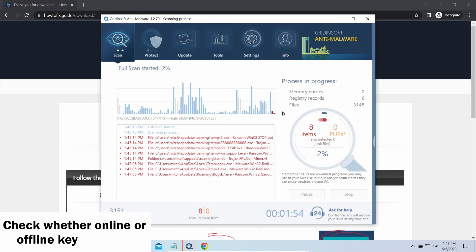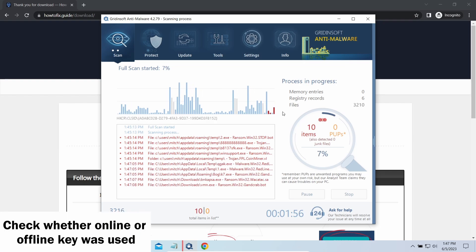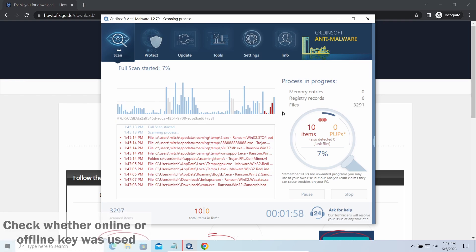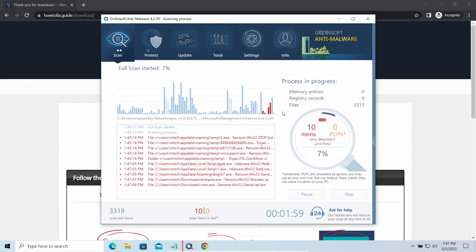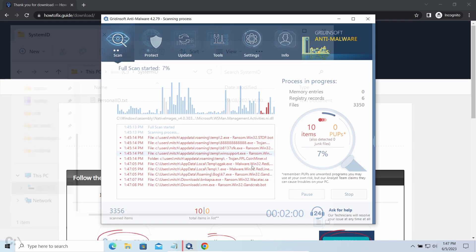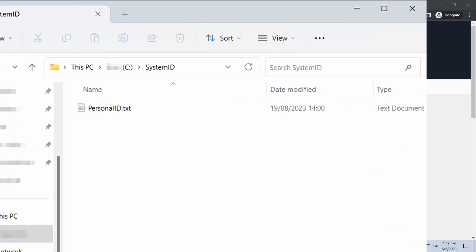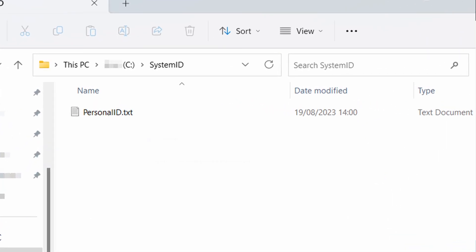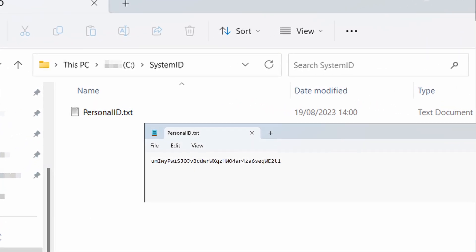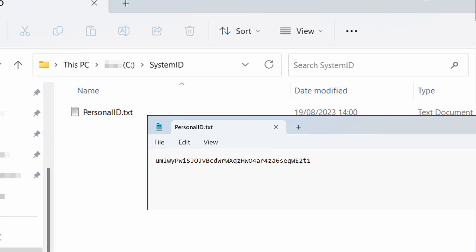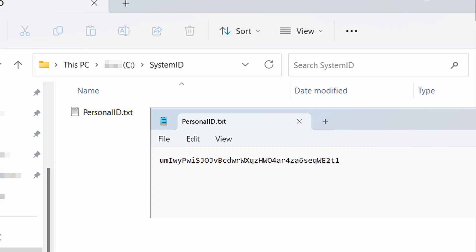However, before making any steps here, you need to check whether files are ciphered with an online or offline key. To check the key type, go to the SystemID folder in your system directory and find the personal id.txt file.